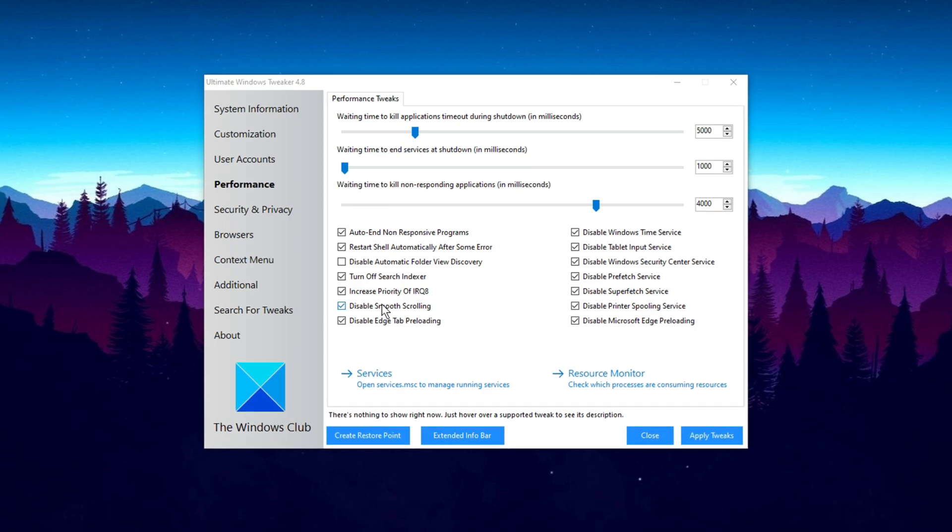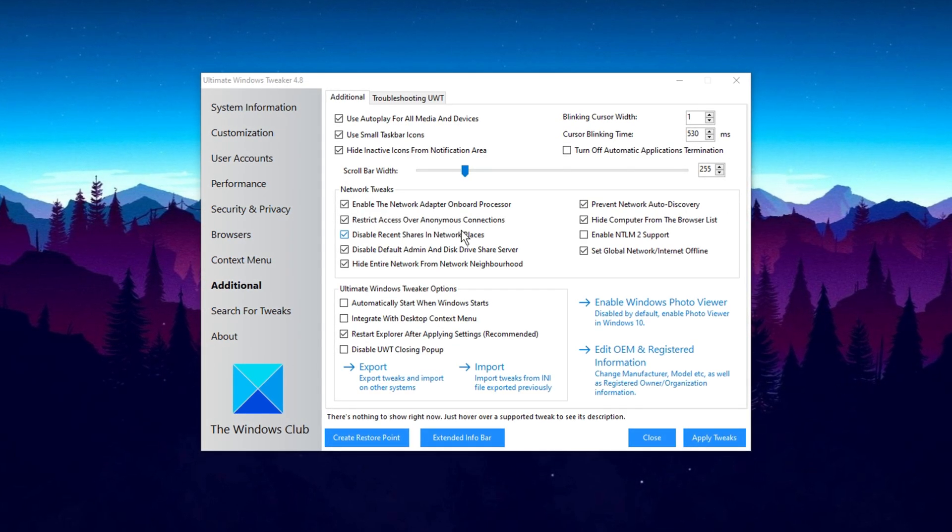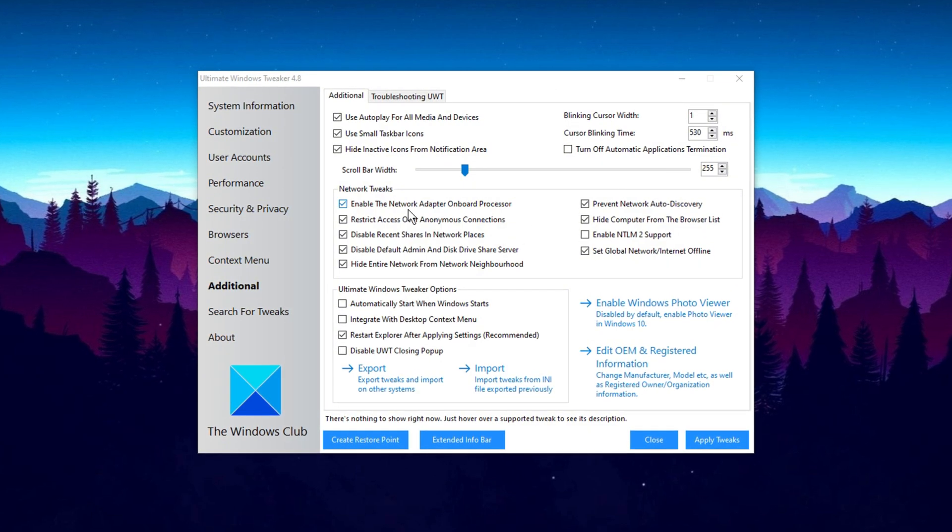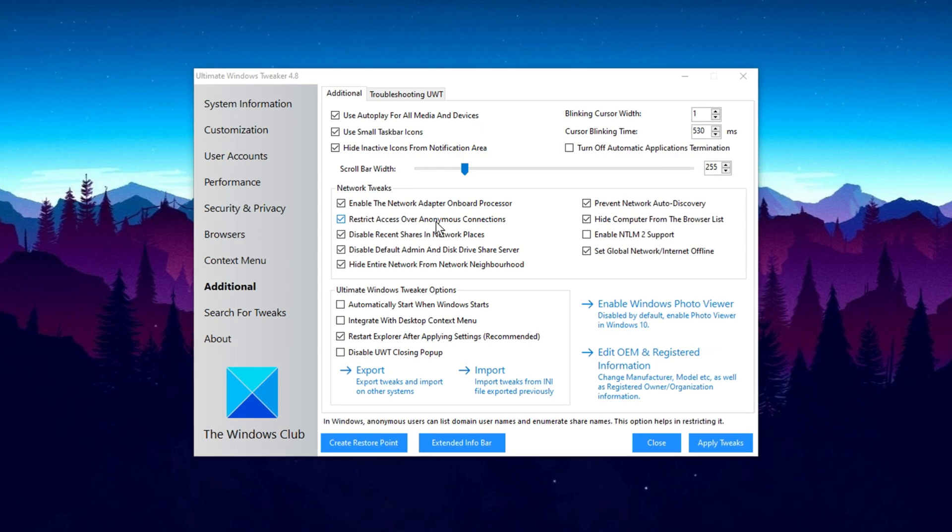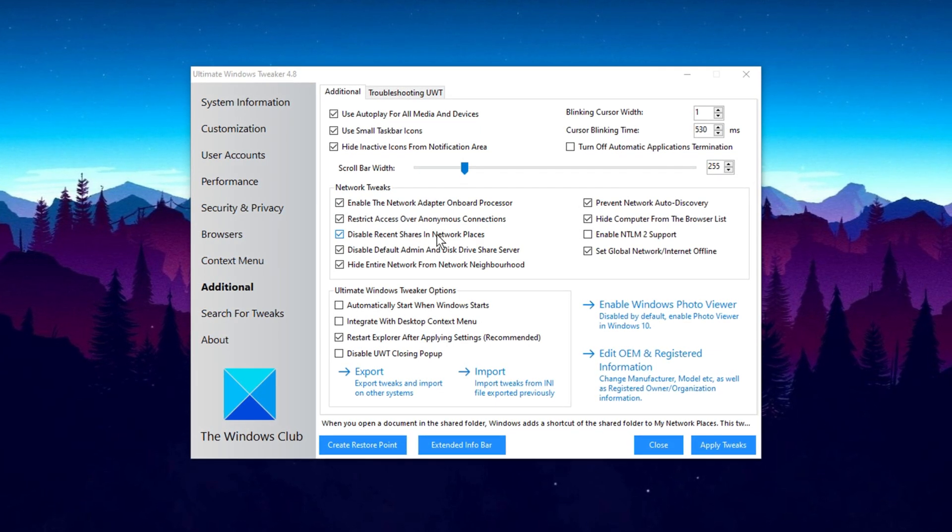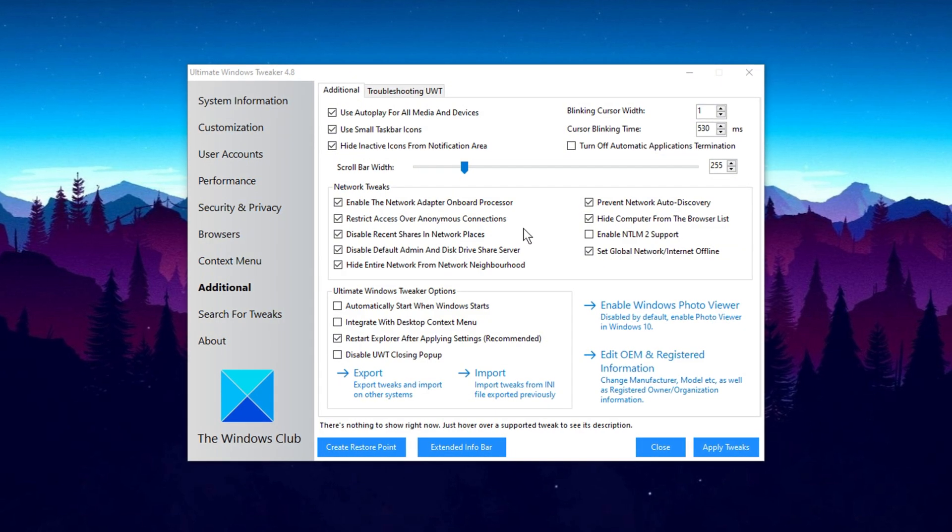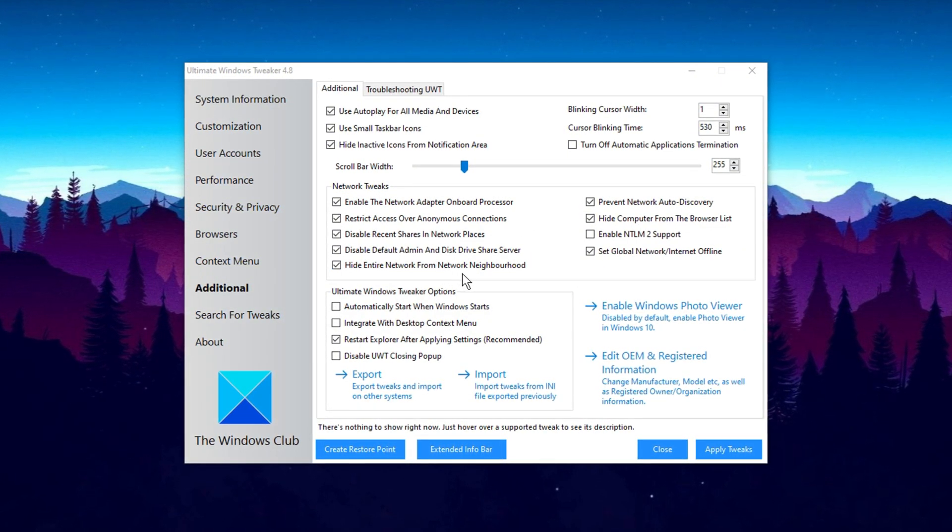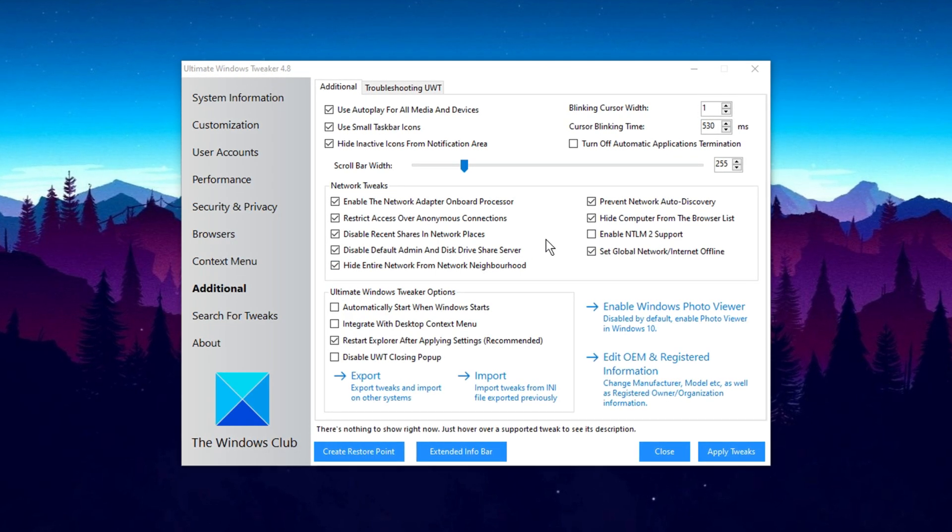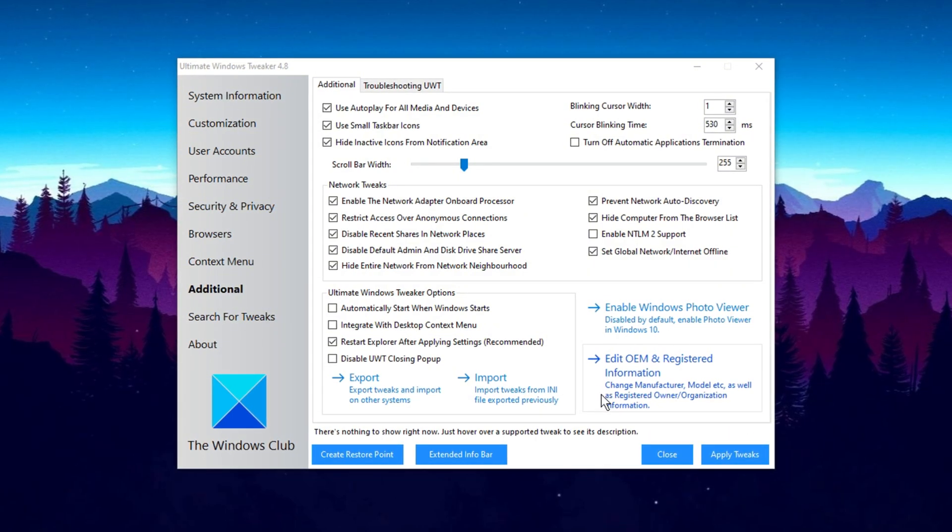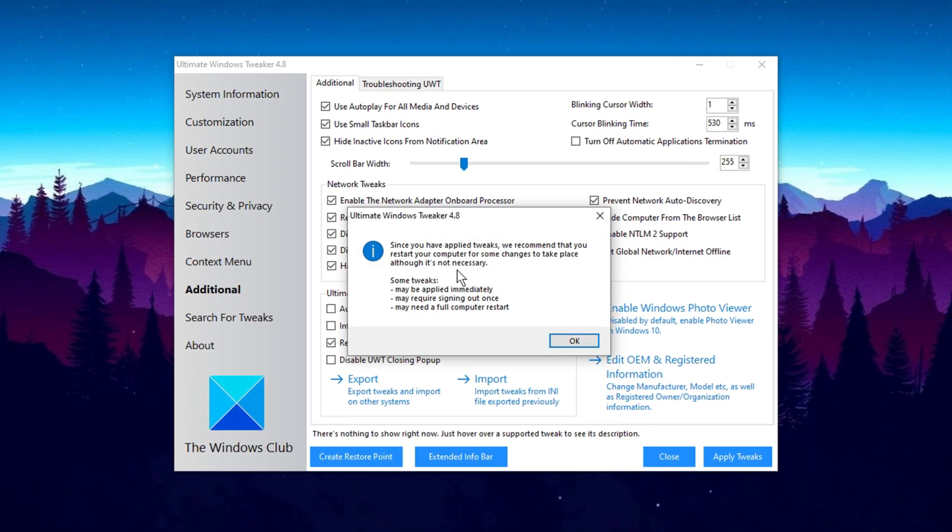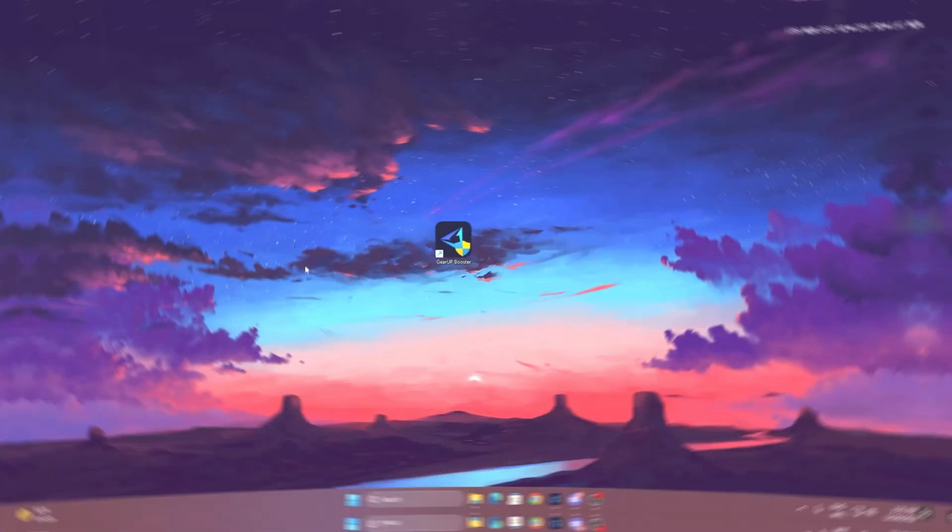Next, navigate to the Additional section and select Network Tweaks. Here you should apply all of my recommended settings. These include enabling the Network Adapter Onboard Processor, limiting access to anonymous connections, and disabling network features like Recent Shares and the Default Admin Disk Driver Share Server. Also, make sure your network is hidden from Network Discovery and the Browser List. Once you've applied these network tweaks, click Apply Tweaks to optimize your network settings. Finally, click Close. The program will recommend restarting your PC to ensure the changes take full effect.